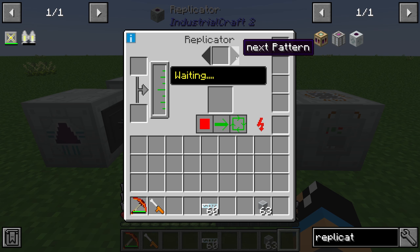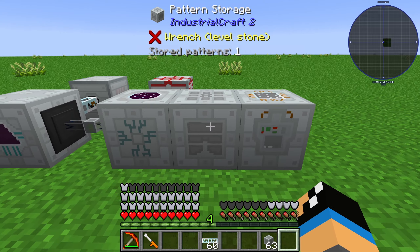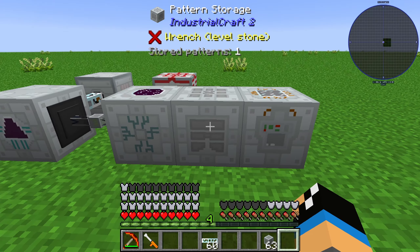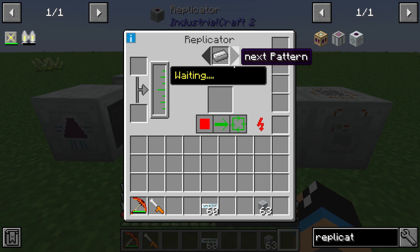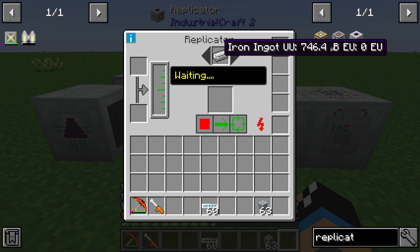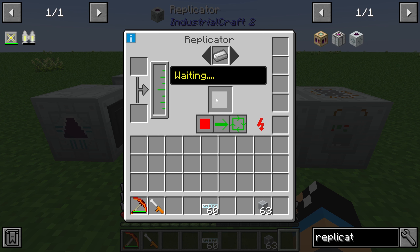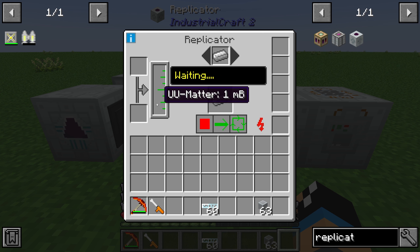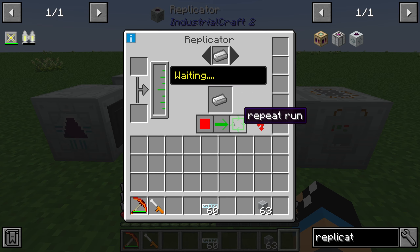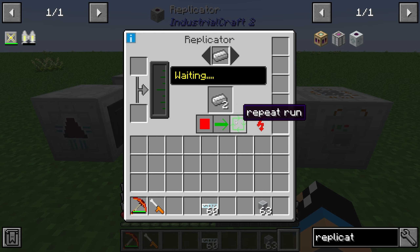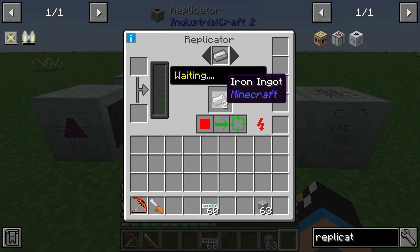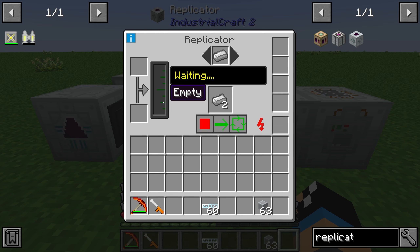Now the replicator is able to use the pattern storage. If you have more than one recipe you can switch between them using the arrows. You are then able to produce an iron ingot one at a time, or if you have the opportunity, you can run multiple at once.